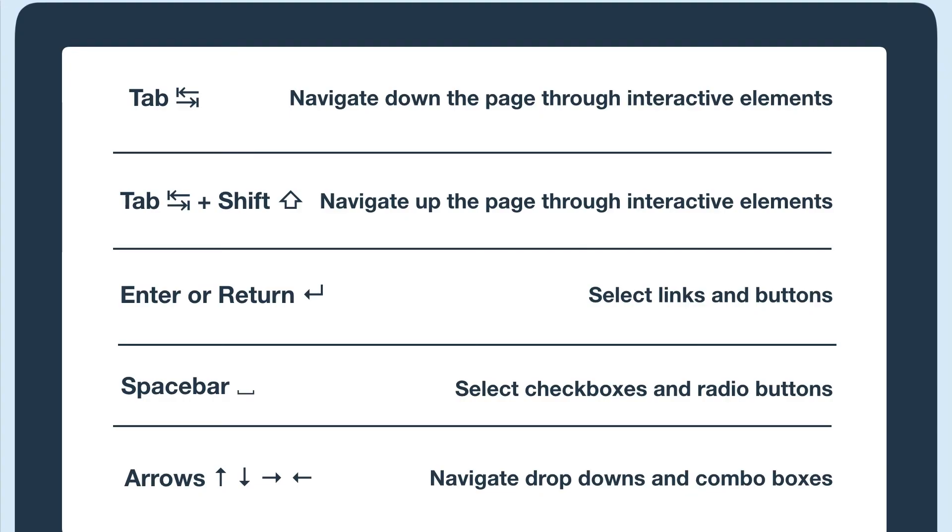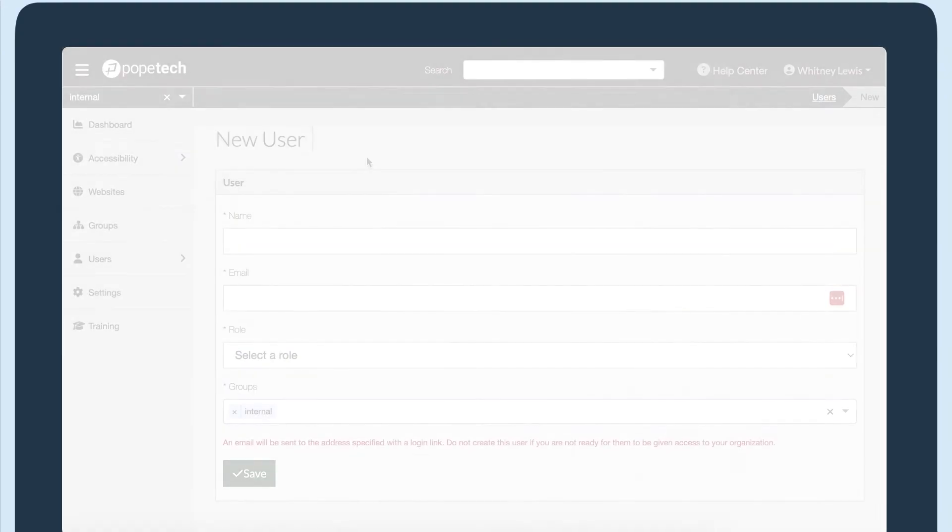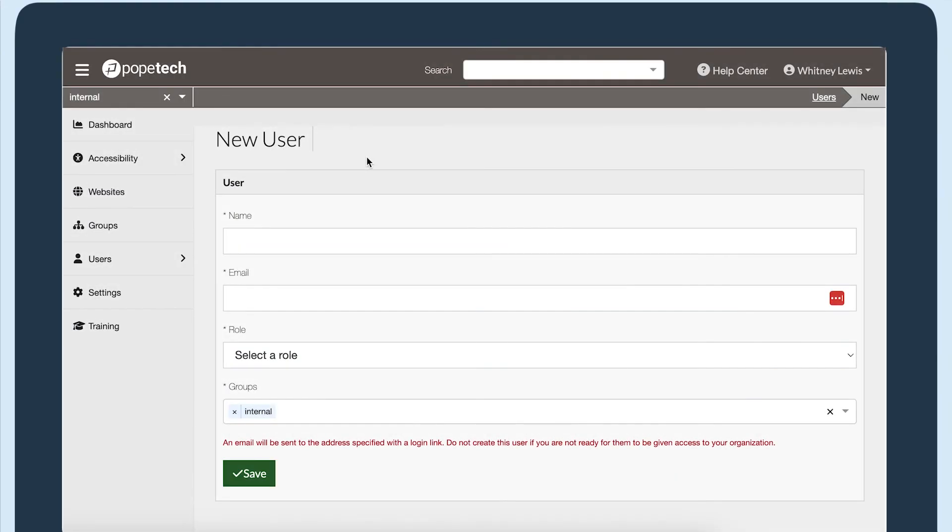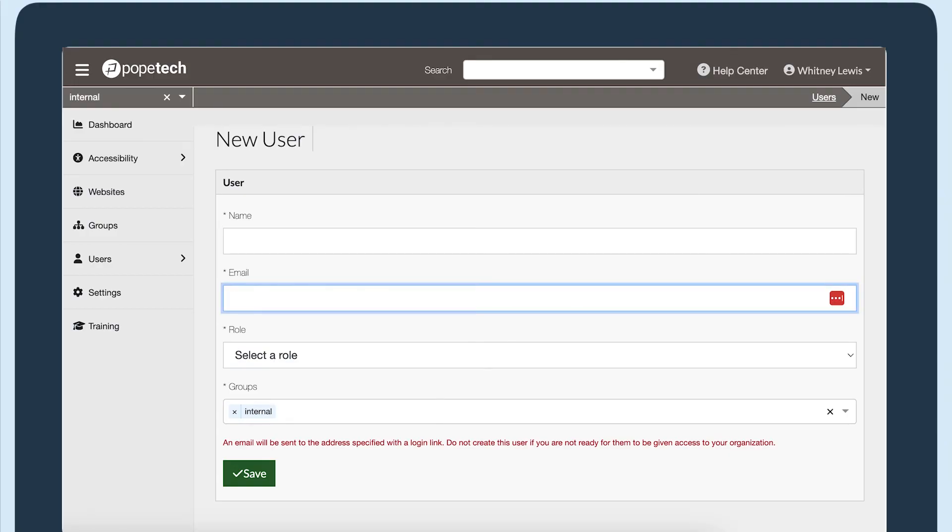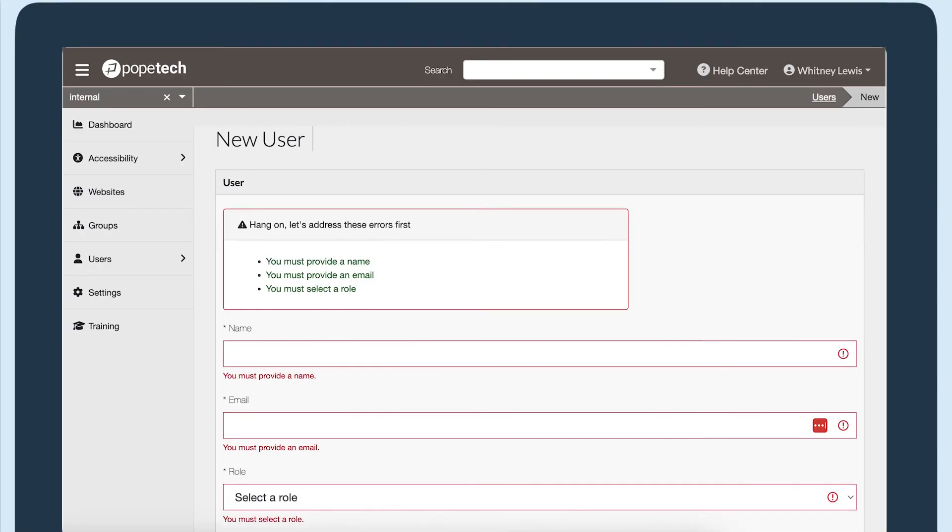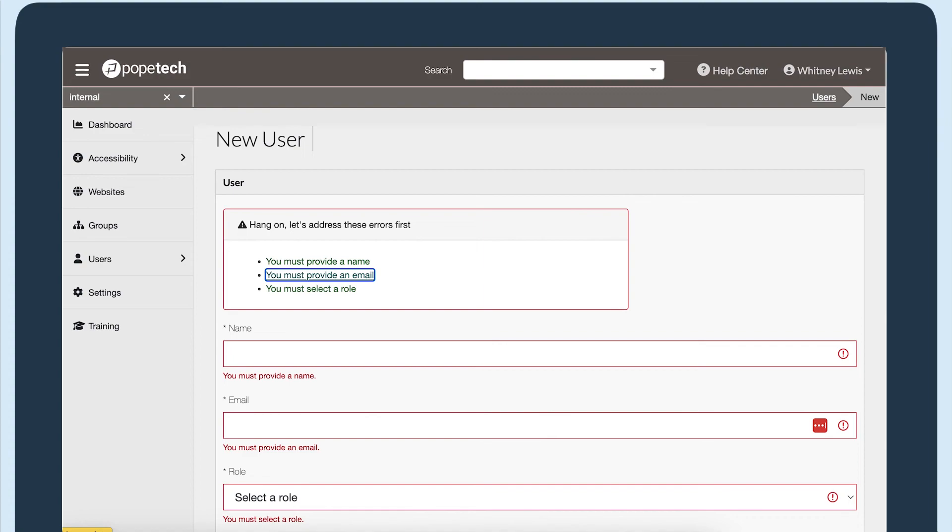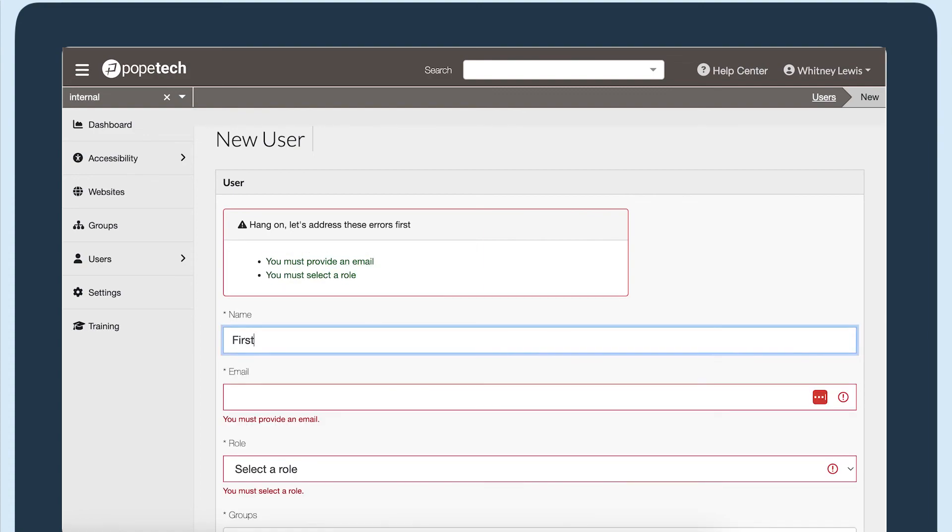I'm on a form to add a new user in the PopeTech platform. I'm just going to tab through and not complete any of the fields to check the unsuccessful flow. After submitting, the focus goes to the top, and I actually have a list of errors I could select to go straight to that field. So that flow works well.